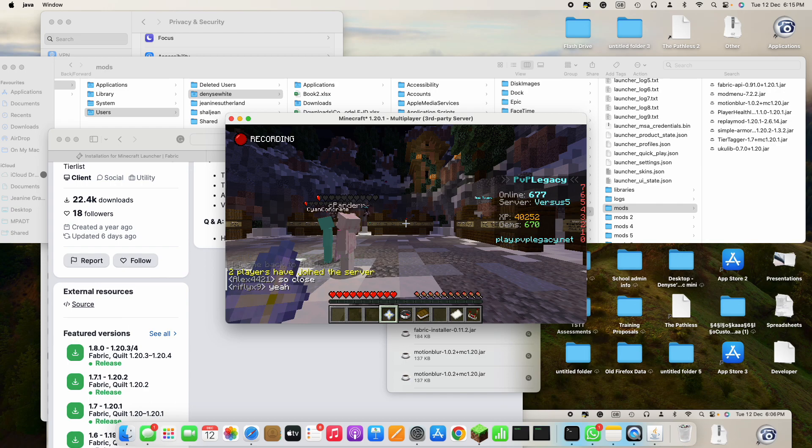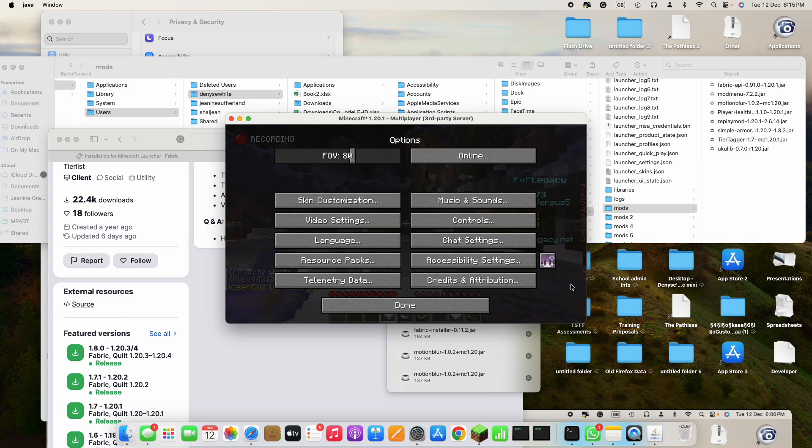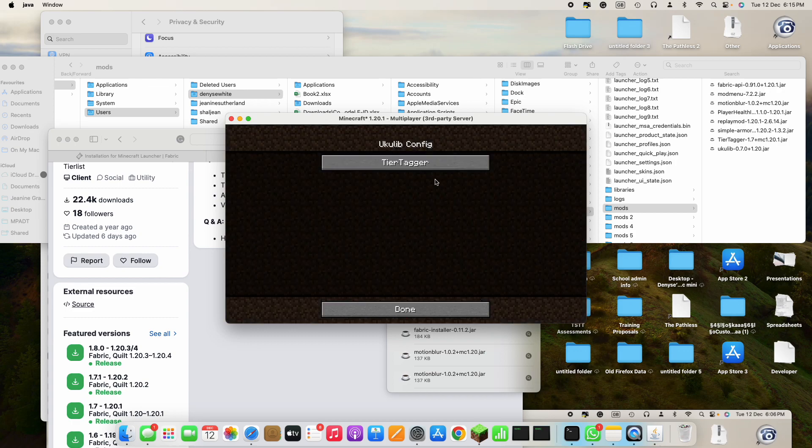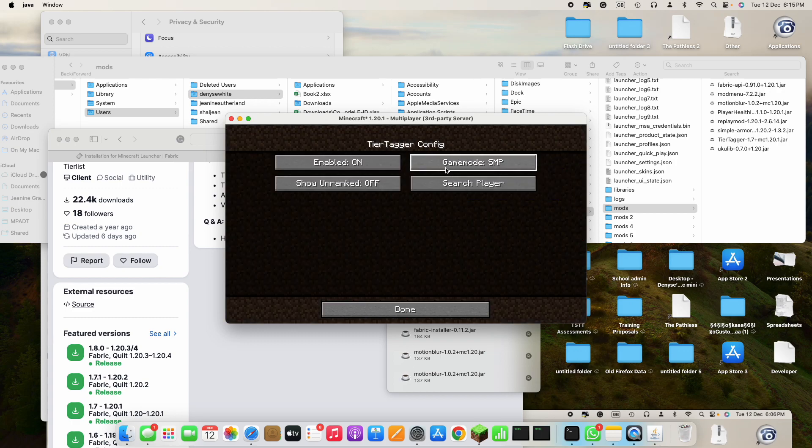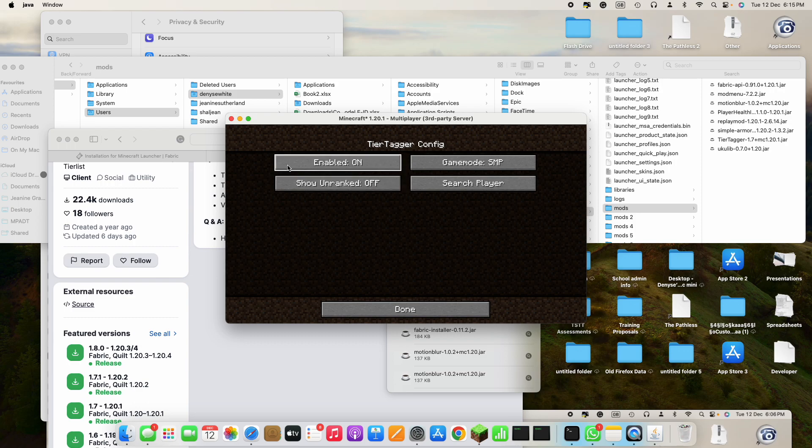Once you do that you could go to options, then tap this and then Tier Tagger. You could choose what game mode you want to see the tier in and you could search players just like mctiers.com.